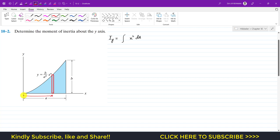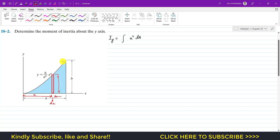This differential strip is located at a distance x from the y-axis, and its width is dx. The height of this differential strip is defined by the curve, which is the y(x) function. So whatever the y-value is at that particular point, that will be the height of dA.